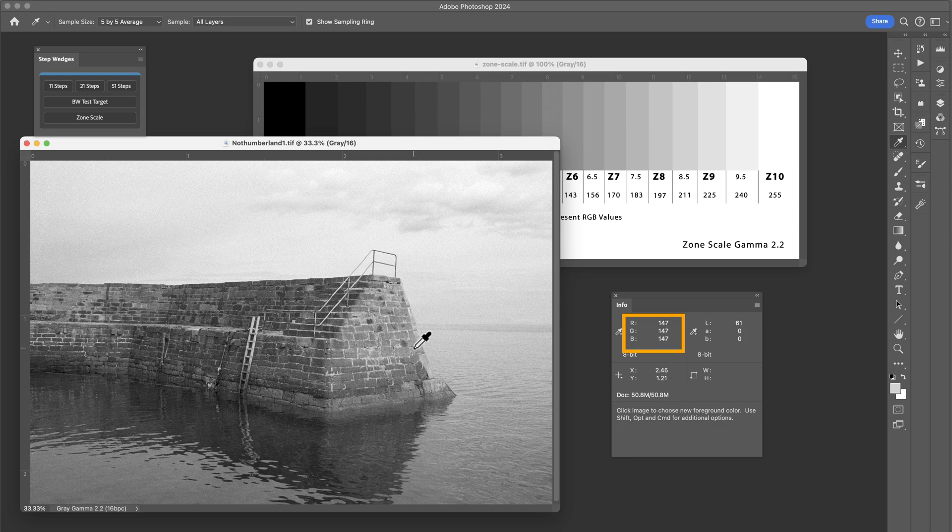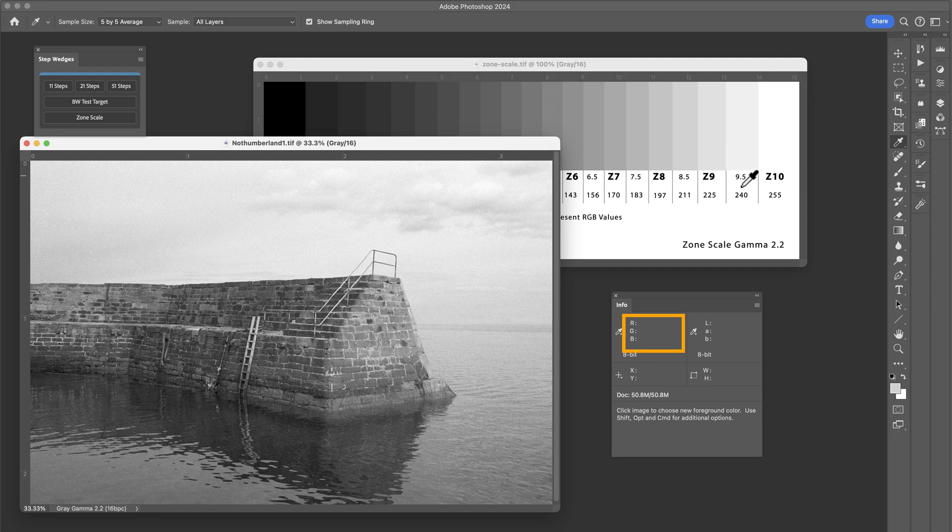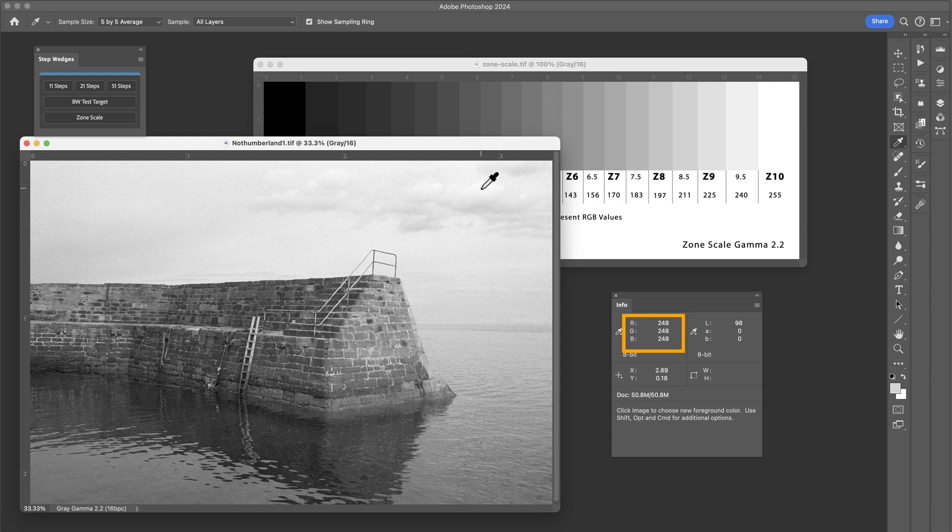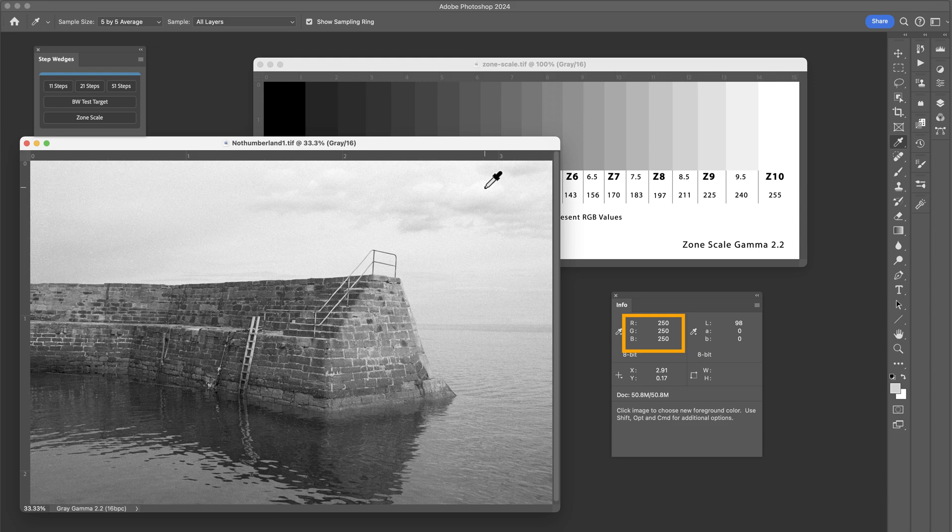If we look at some areas of the sky, we've got some clouds there, which is 250. Now that's quite high up on the scale. That's really going between zones 9 and a half and 10. So I need to concentrate on that to try and bring that down in value because with the type of paper that I'm using at the moment, I can't actually produce a tone above 248, which I got from doing that black and white test target measurement.